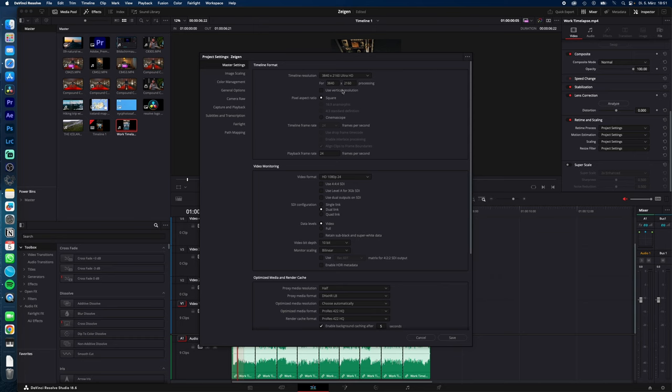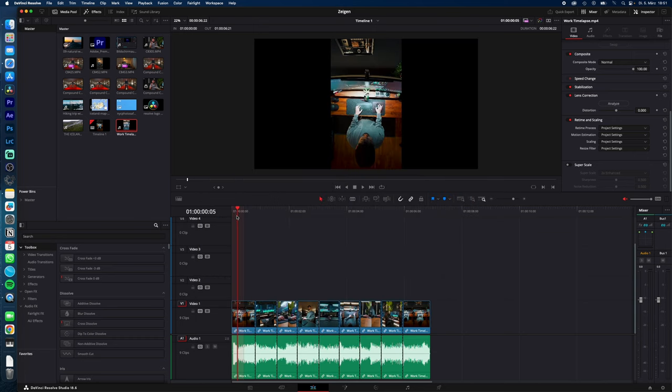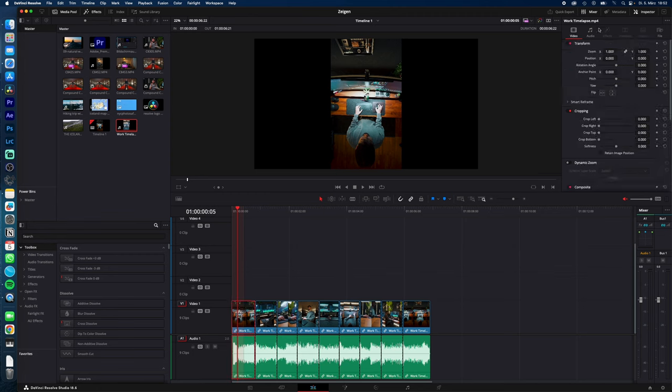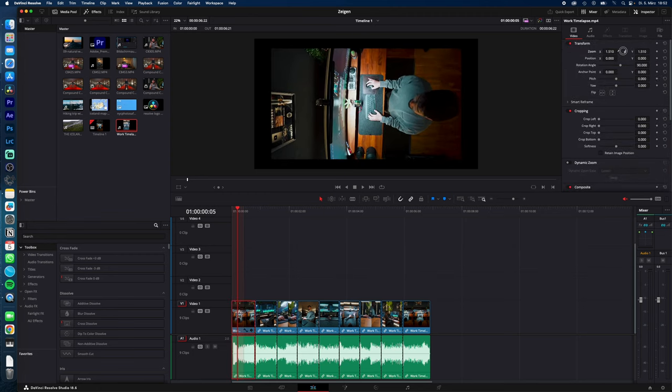I fixed this by editing my reel, then before export, select the first clip, go to Inspector Transform, and rotate the image 90 degrees. Then zoom in so it fits the screen. Right click the first clip, copy, select all your other clips, right click, and paste attributes.